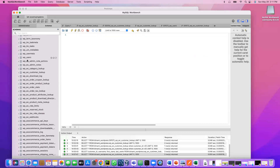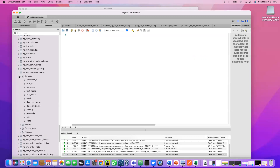The customer lookup table will have customer ID, user ID, username, first name, last name, and email — all those fields we are going to retrieve. To retrieve any information we use the SELECT statement in MySQL.